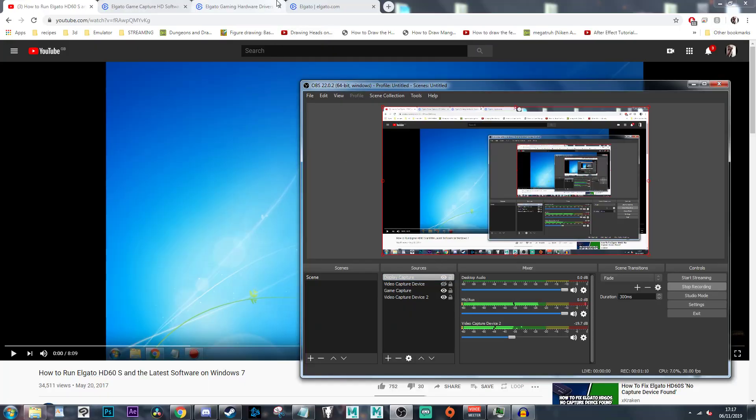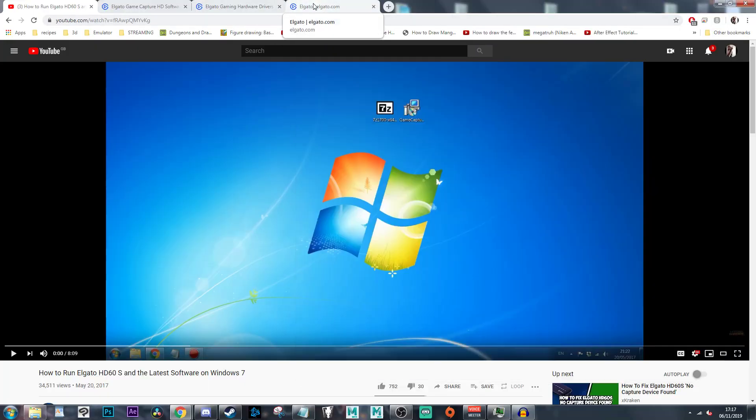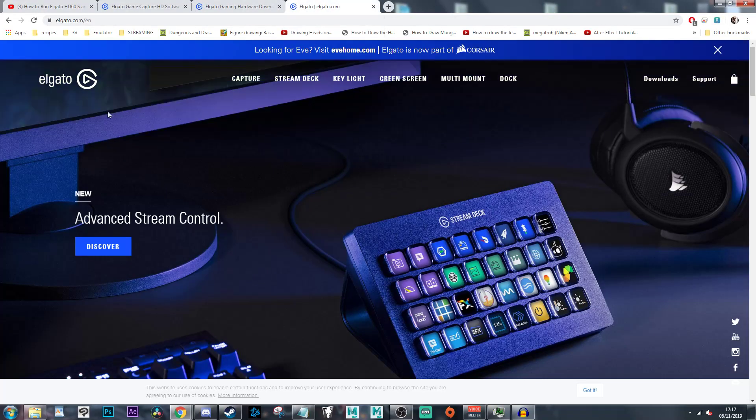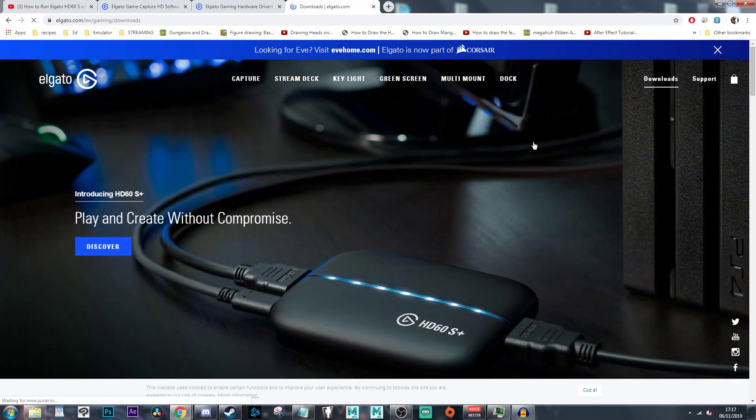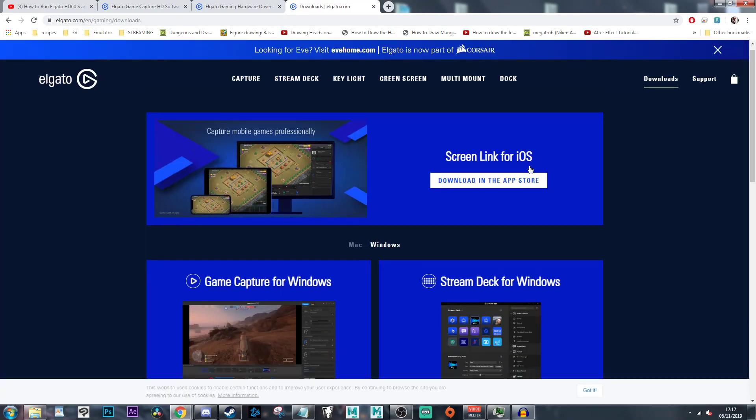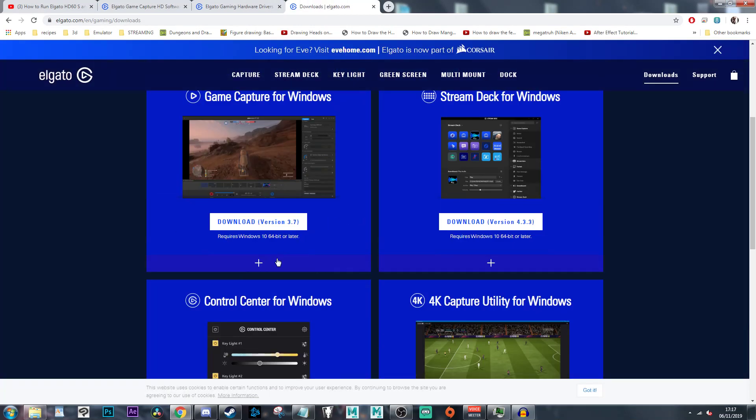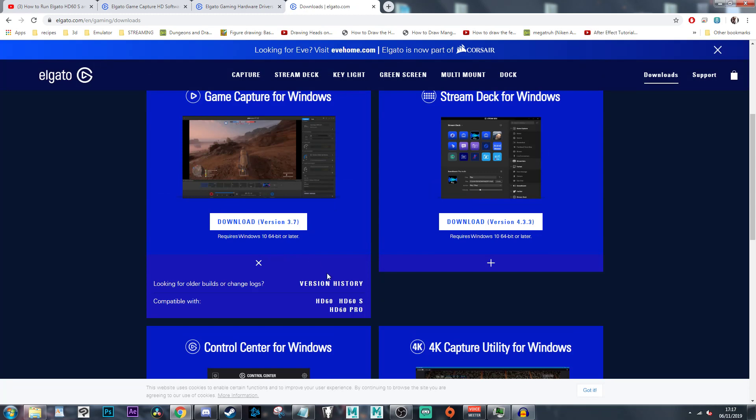And I'm going to show you how. So you basically go to Elgato website, click on the downloads and version history.